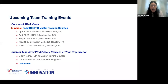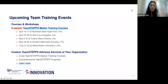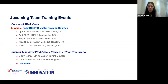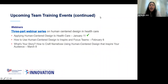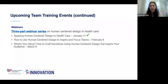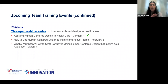We have team discounts, so check out the course webpage for more details. If you're looking for a more customized training solution, we offer on-site trainings ranging from a two-day TeamSTEPPS master training course to comprehensive programs spanning multiple on-site trainings and virtual coaching. This allows us to customize content to your audience — for example, focusing on labor and delivery, or incorporating initiatives like Just Culture or HROs.